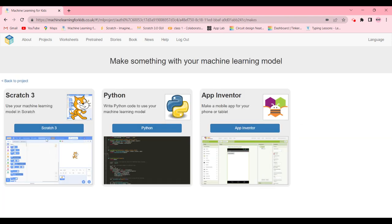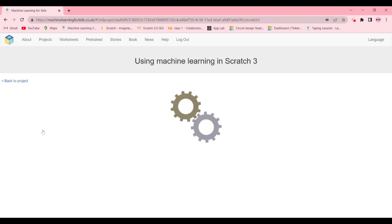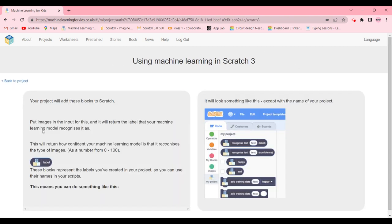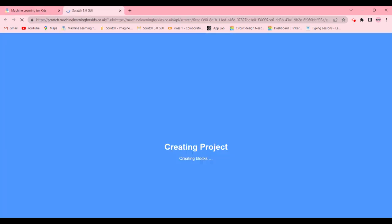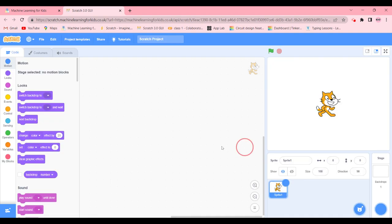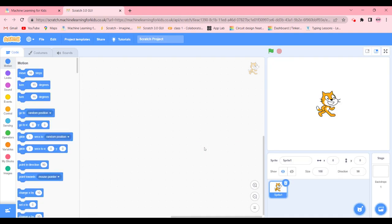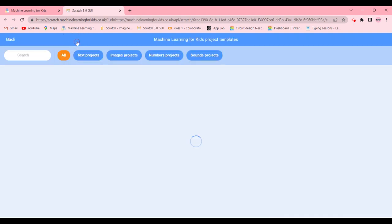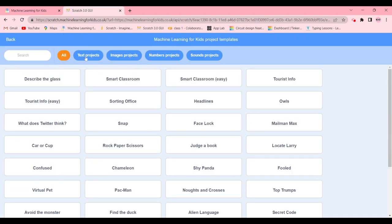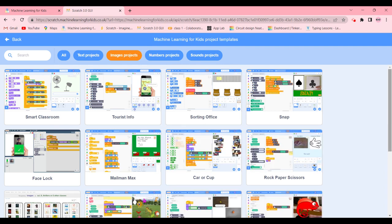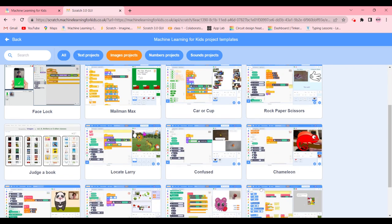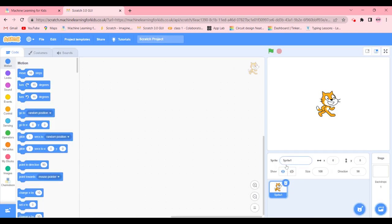And of course, we're going to be using Scratch. Let's wait for it to load and then we can start. Now click on project templates and we're going to go to the images project and find chameleon.